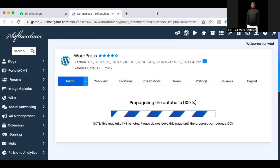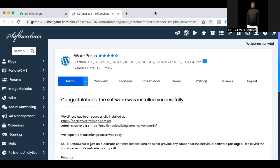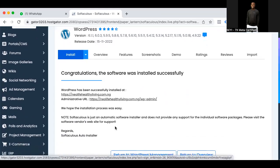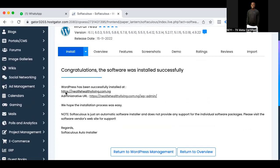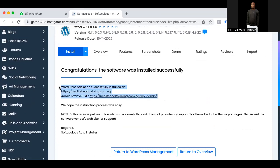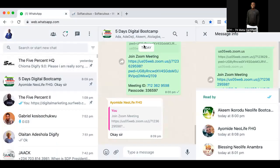Voila — it has finished installing. The URL we are going to use to login is here. This is our website, and this is the admin link. I'm going to post this website and admin link to our WhatsApp now.